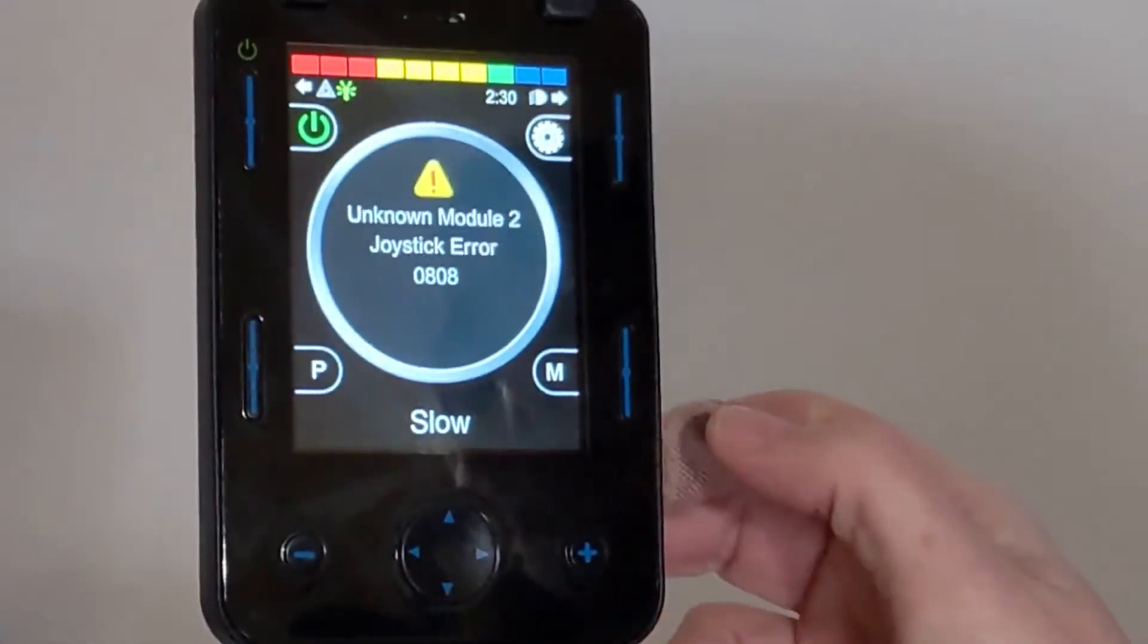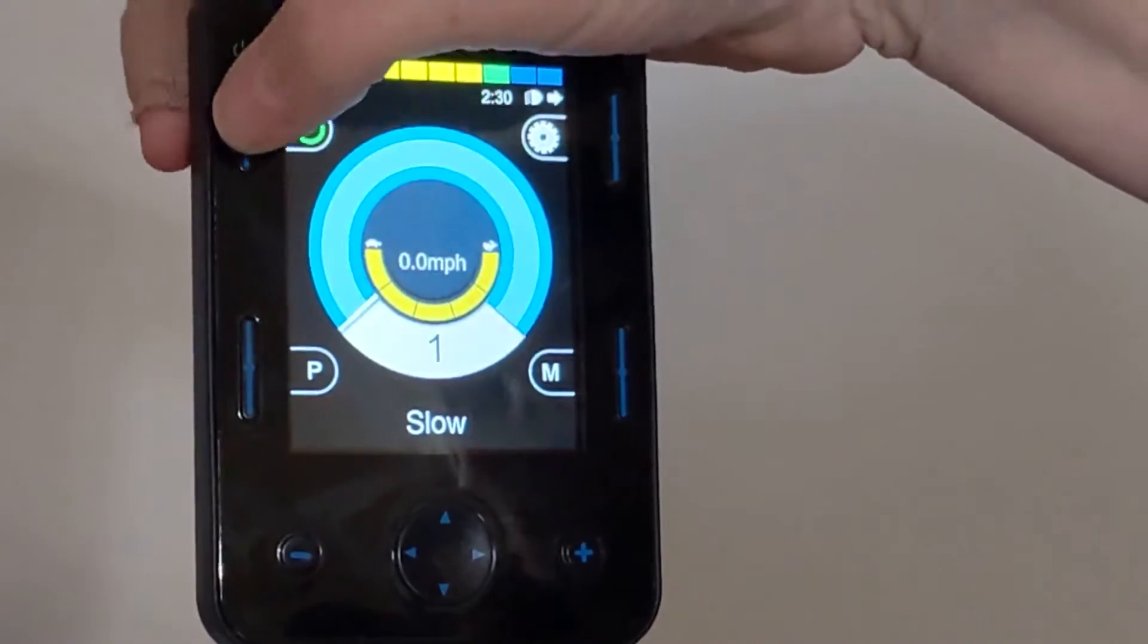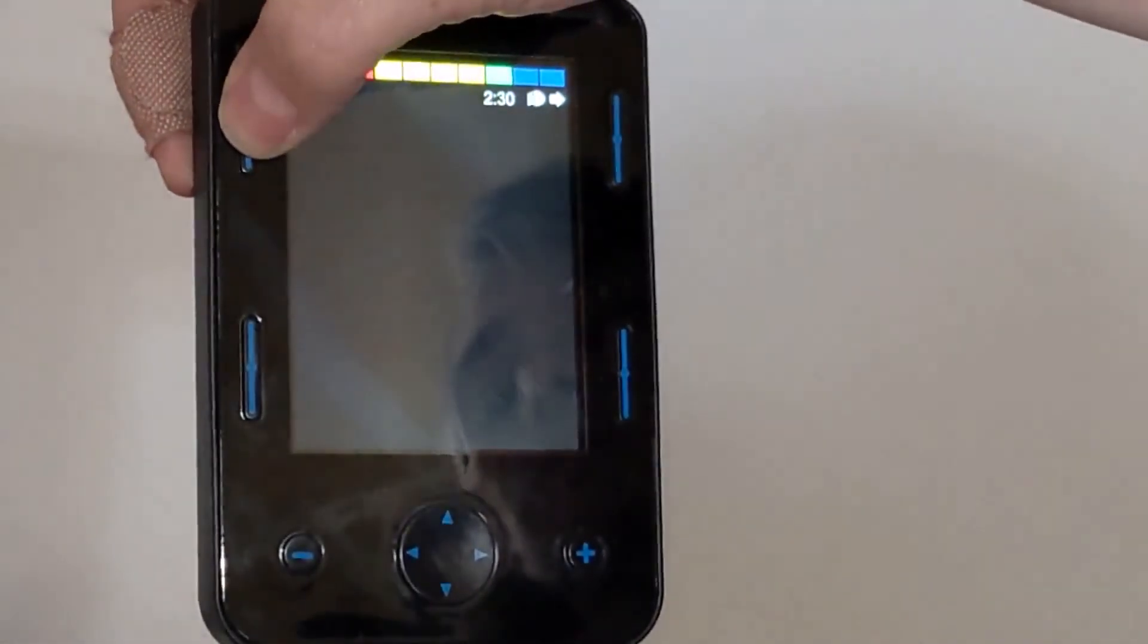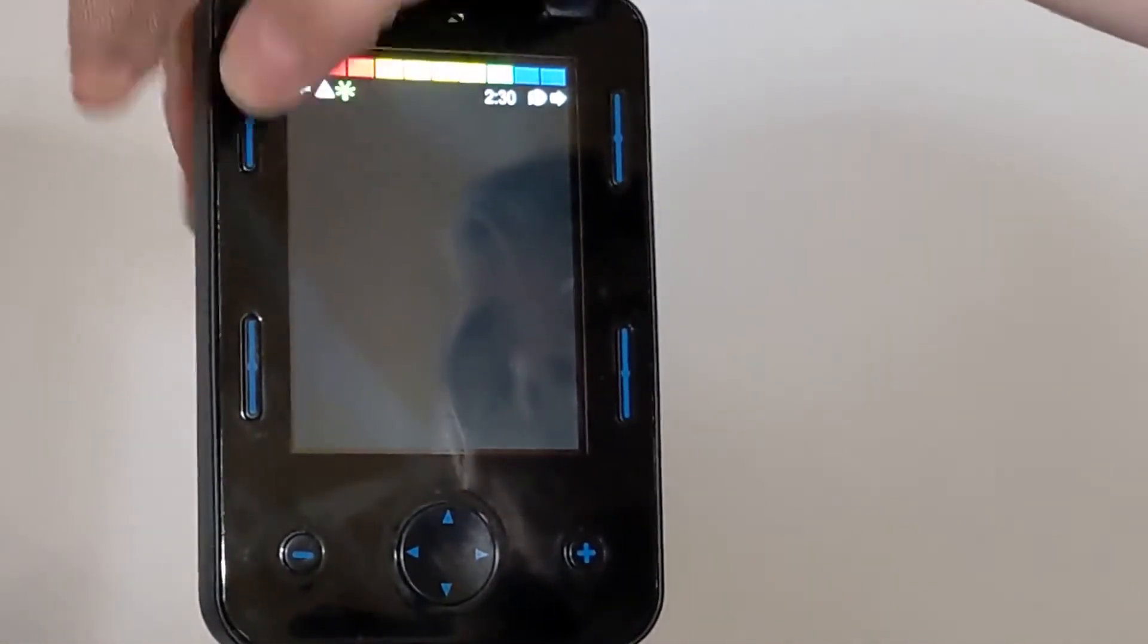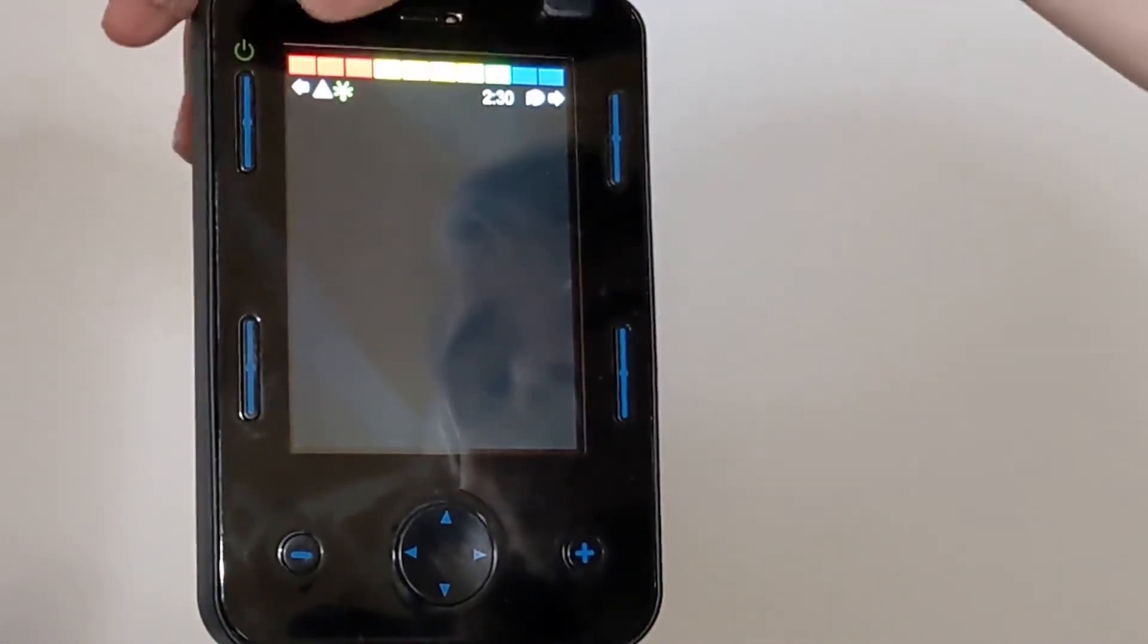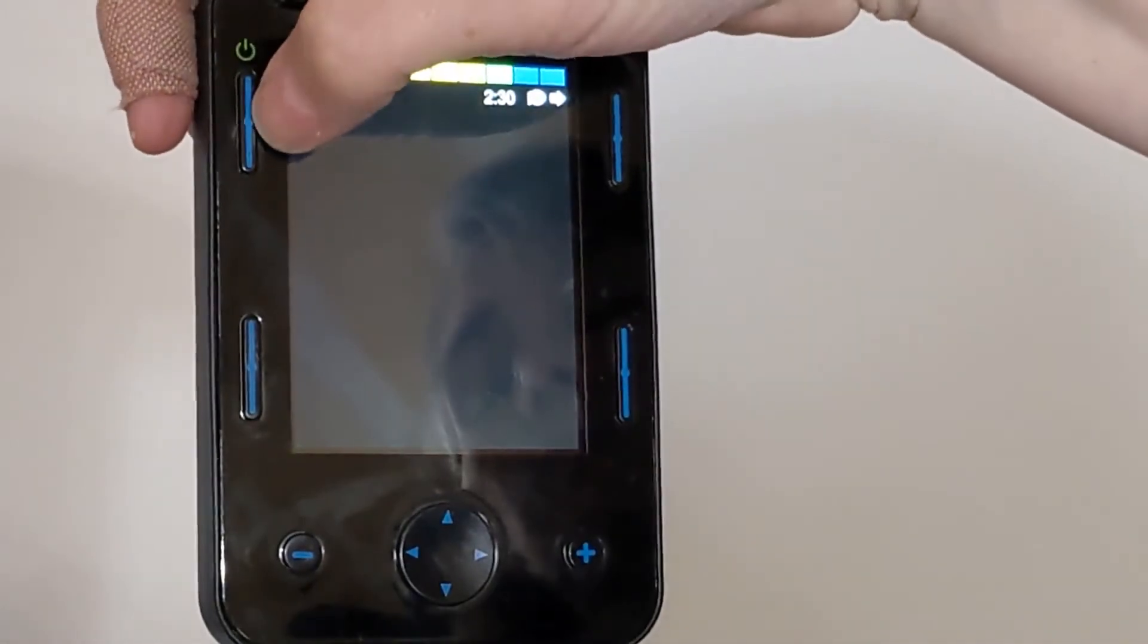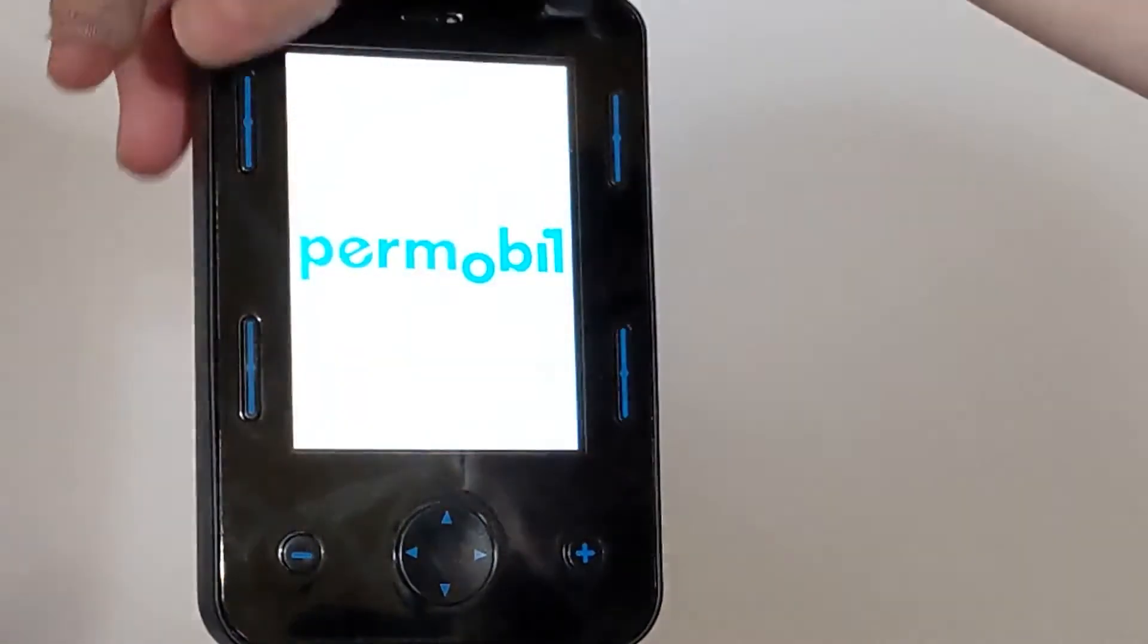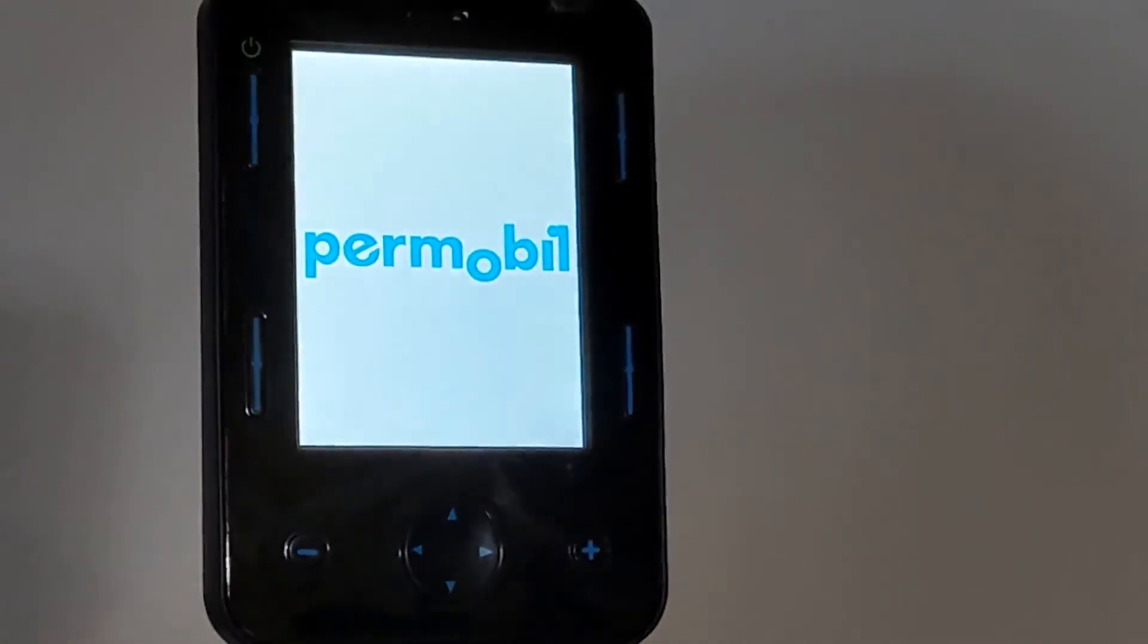And you should be configured at this point. Now we're going to power it off. Go ahead and power it back on.